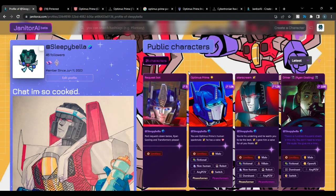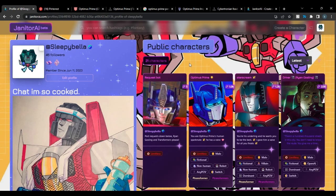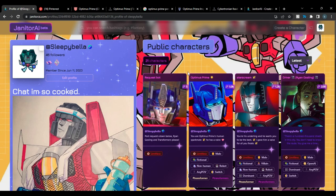It's a lot of copy and pasting, and depending on how detailed you want it, you may want to add certain things. If you just want a base character, I'm going to show you that. Today I'm going to show you how to make a base Optimus Prime character.